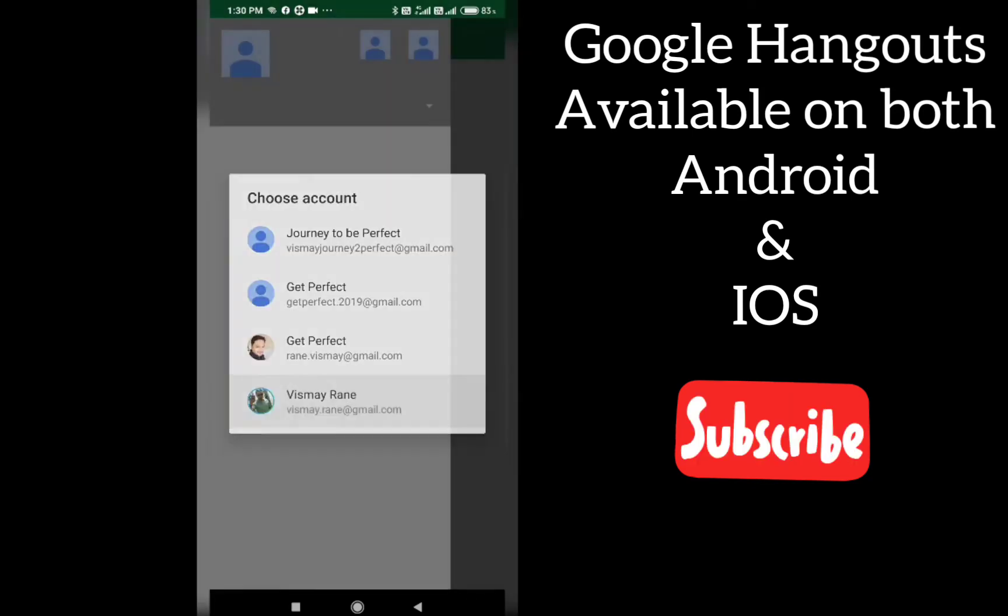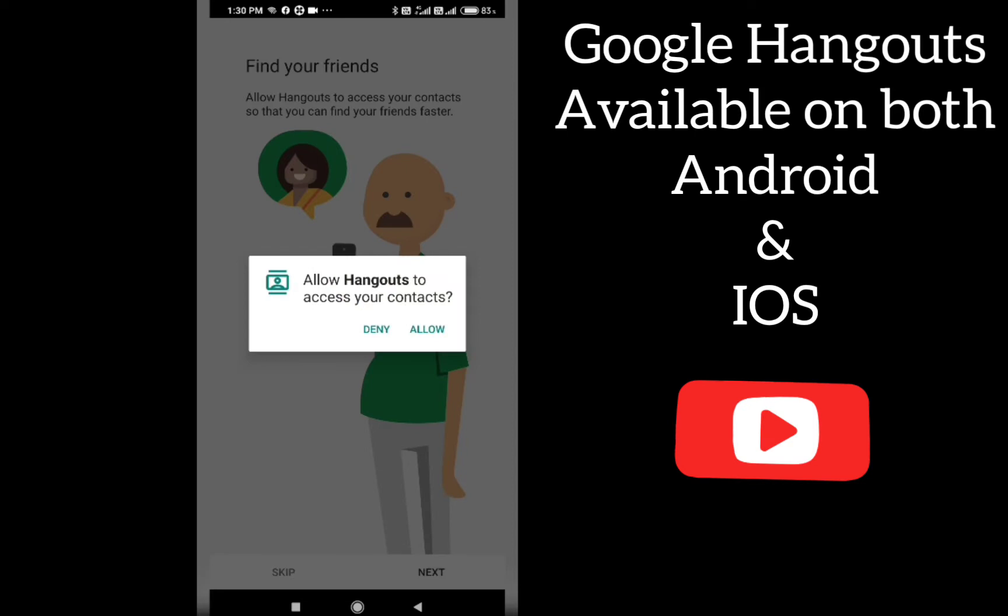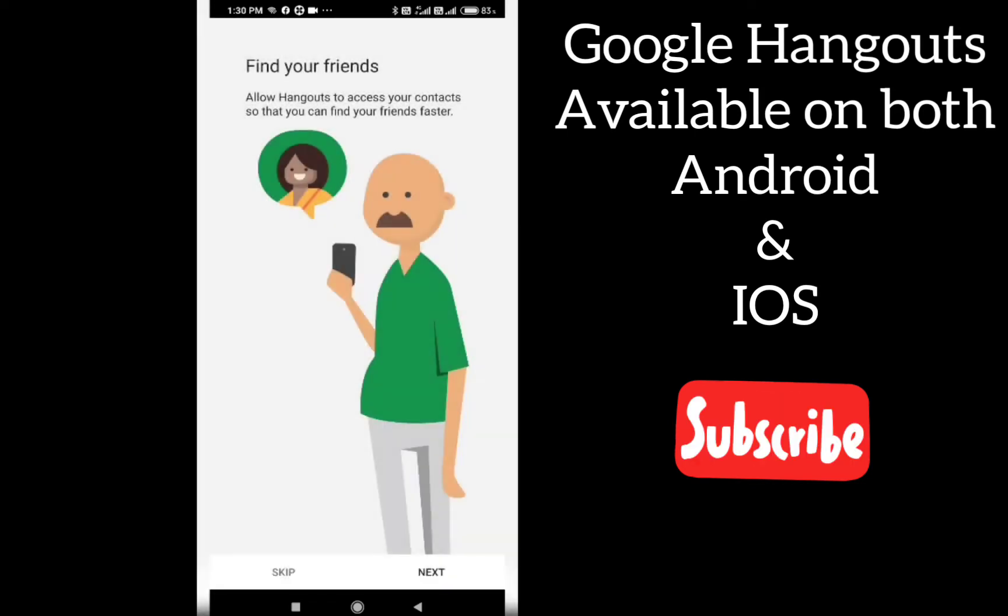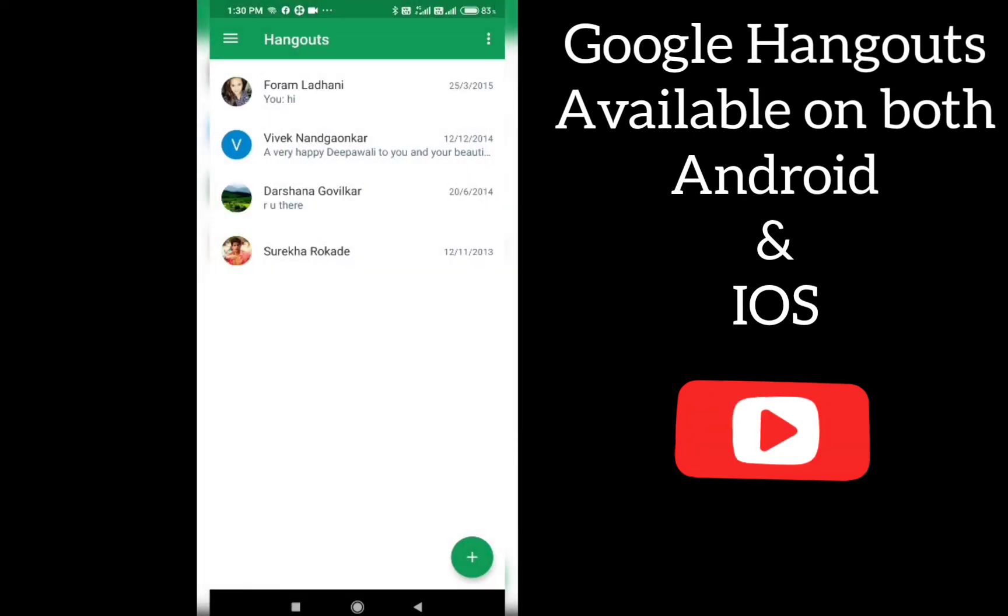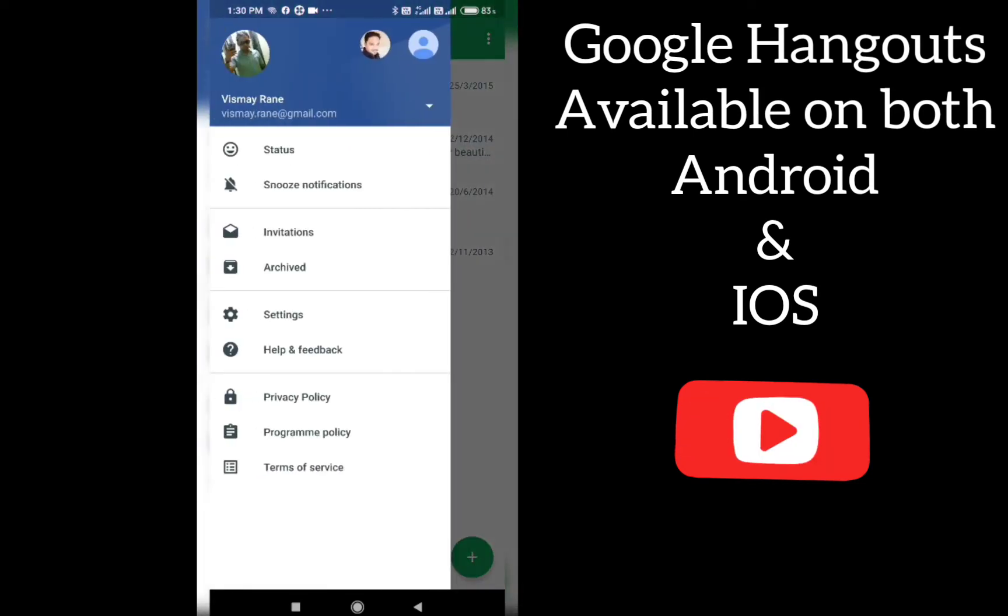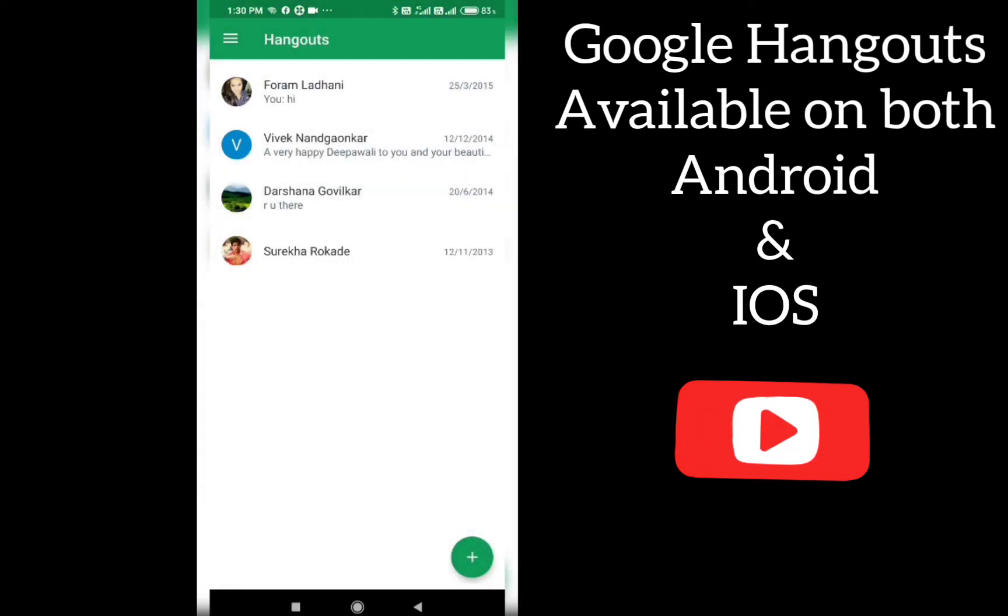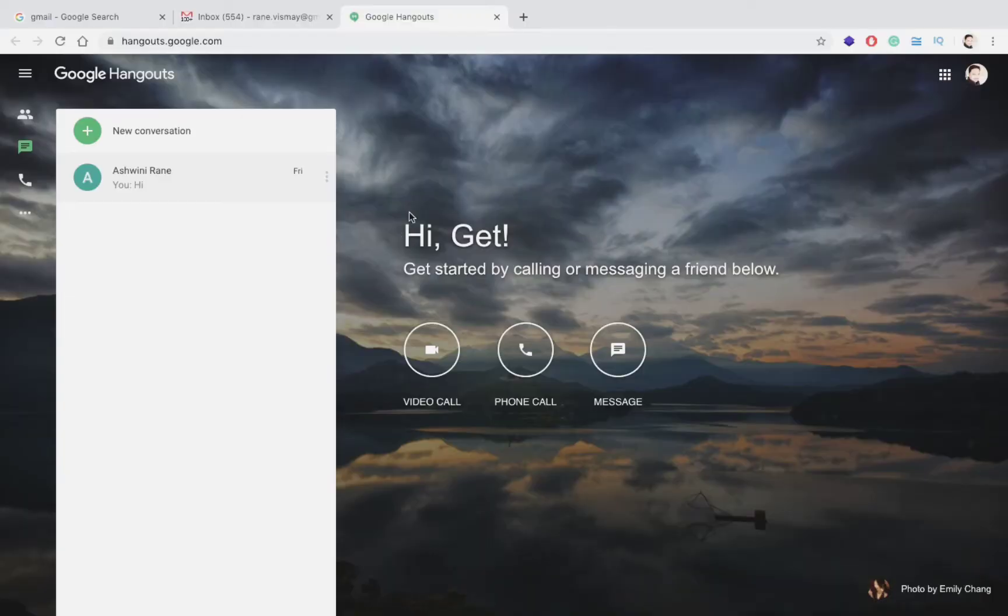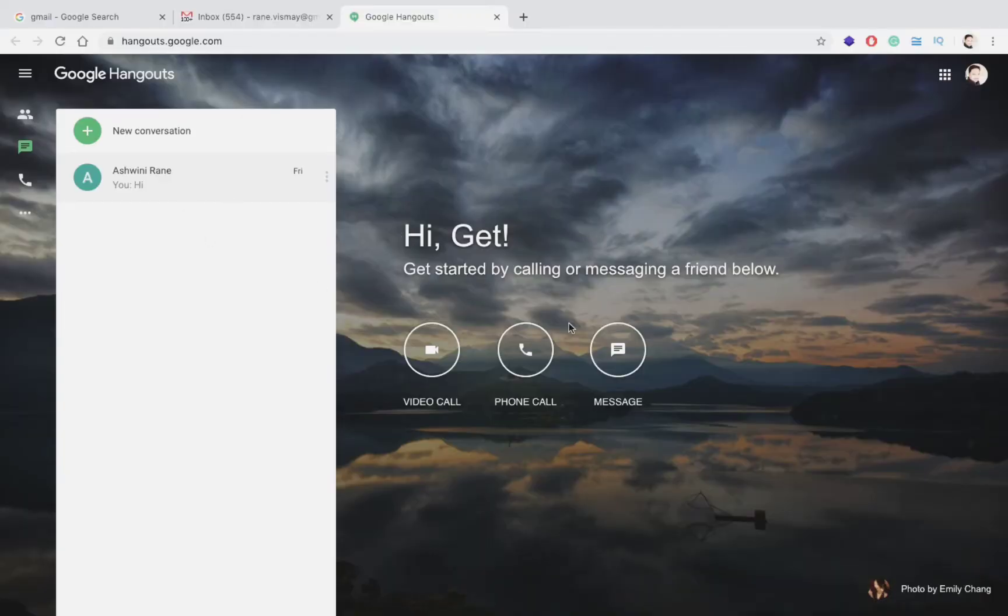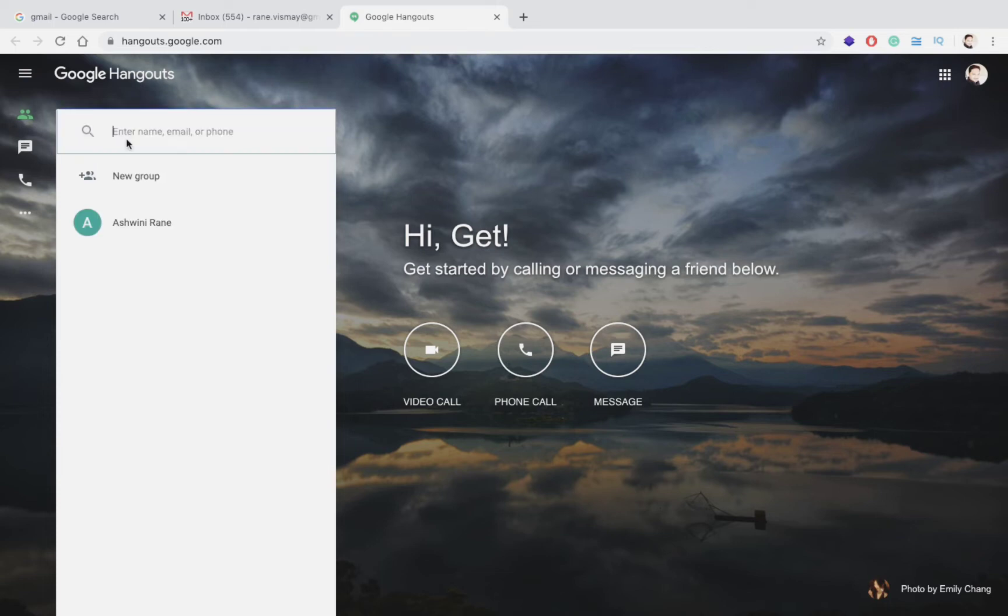Hangouts. Sign in with your email ID. I am signing up with my vishmarani@gmail.com. Hangouts, give access to all your contacts. These are my contacts which are already there in Hangouts. This is how the screen looks like. These are contacts. If you want to add a new contact you can click this new conversation.